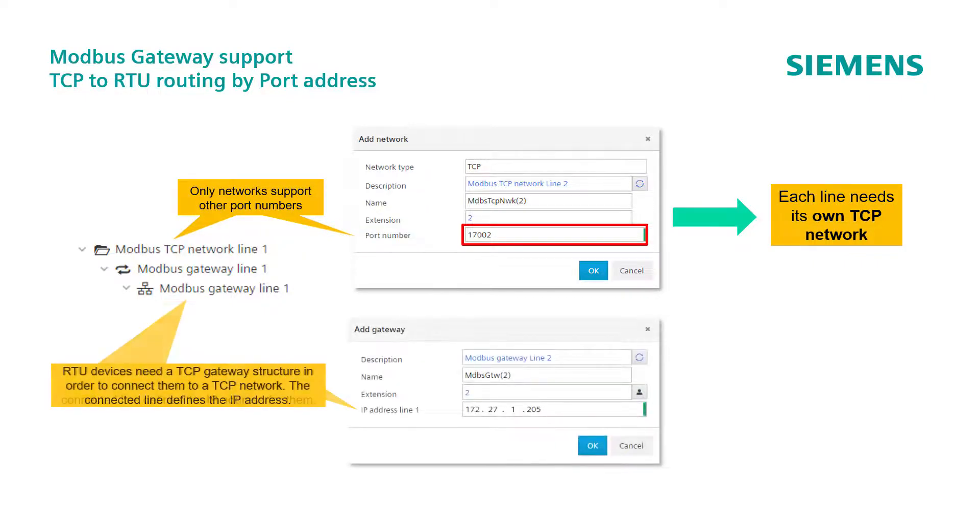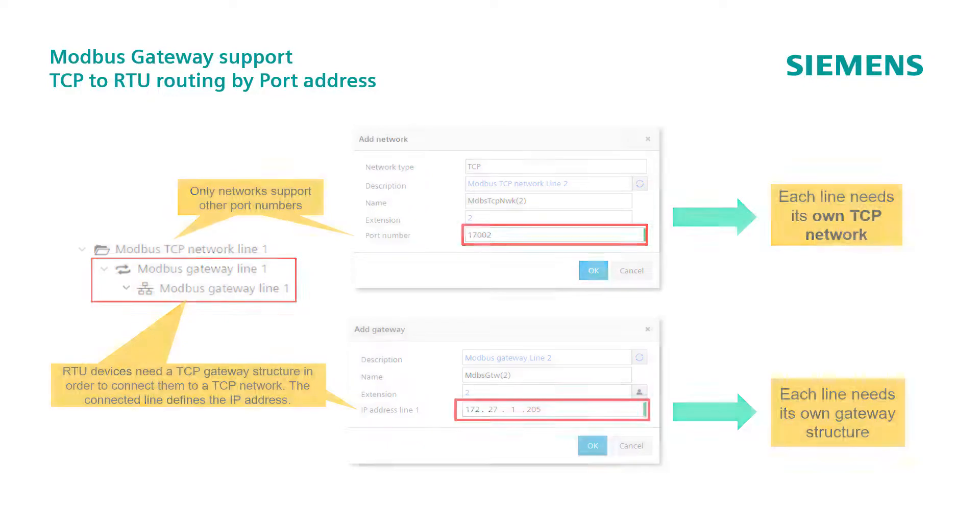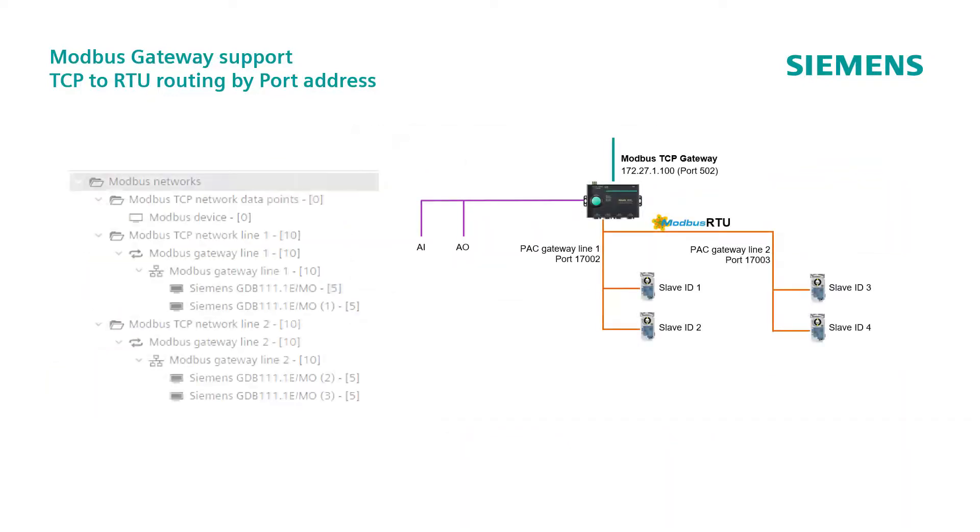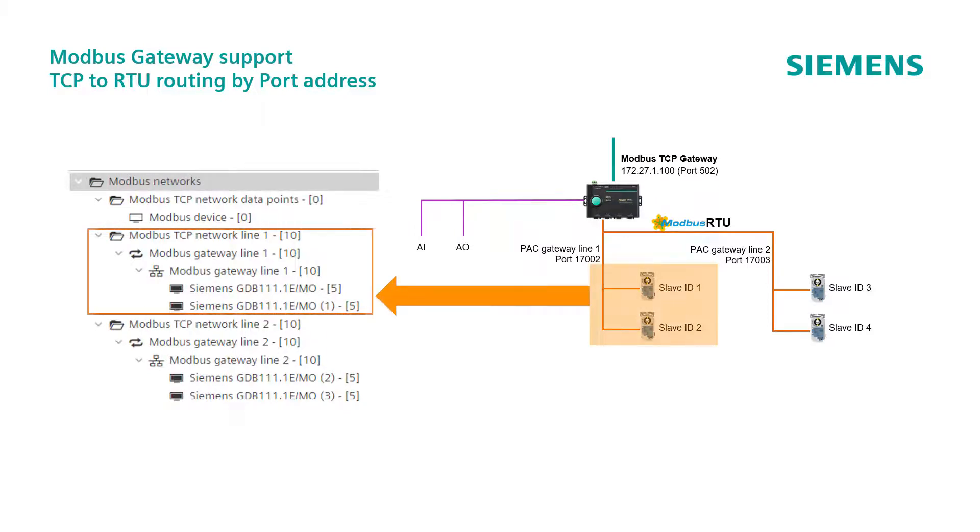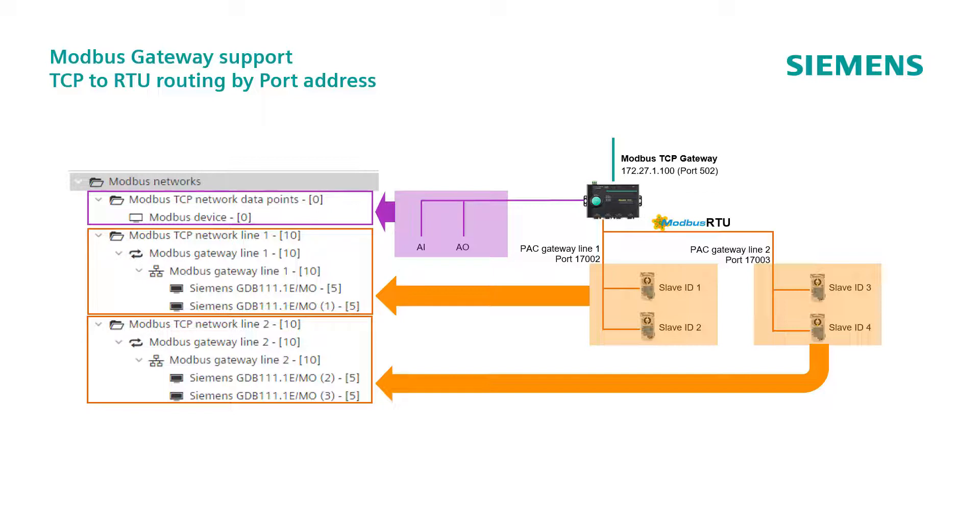At the same time, the IP address of the gateway itself, is supported by the gateway line node. So, each line needs its own gateway structure. As consequence, every single line will be comprised of its own TCP network line, its own Modbus gateway, that in the reality is always the same, and the line itself. Additional data points connected directly to the gateway, will have their own network, as we have seen in the first example.